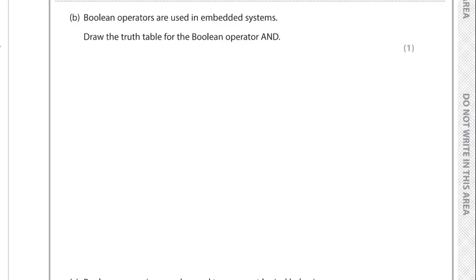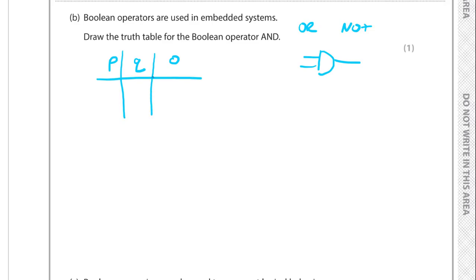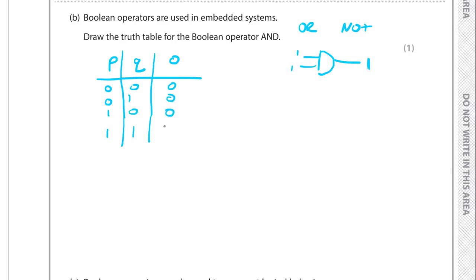We're asked to draw a truth table for the Boolean AND operator. With two inputs P and Q and one output, there are four combinations: 0,0 → 0; 0,1 → 0; 1,0 → 0; 1,1 → 1. For AND to output 1, both inputs must be true. For OR, only one input needs to be true. For NOT, it's a single input that gets inverted.